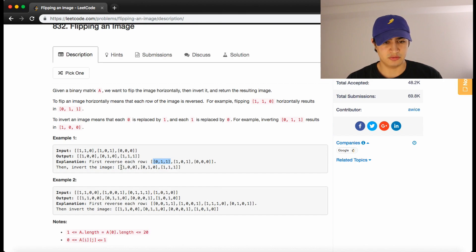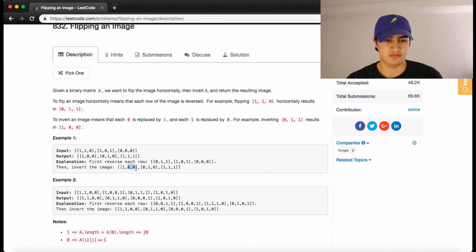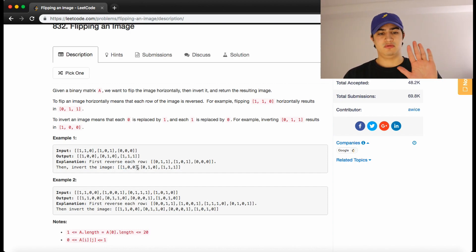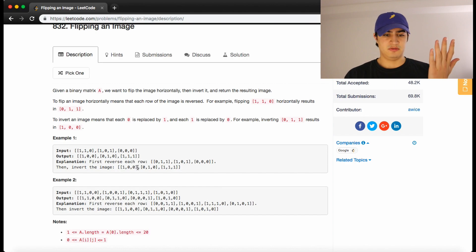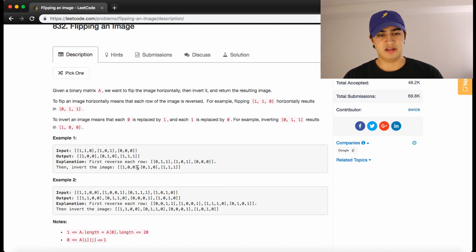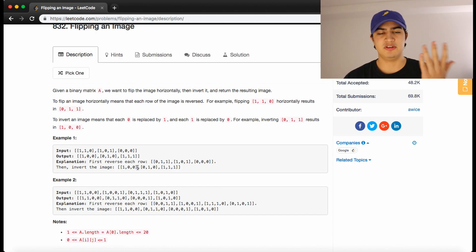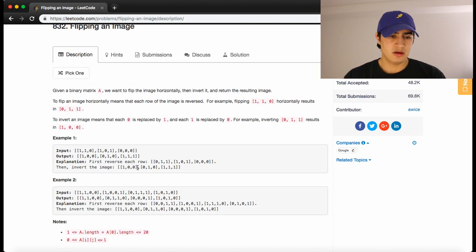And then we want to go through that row and flip every 0 to a 1 and every 1 to a 0. So the first 0 becomes a 1 and the last two 1s become 0s. So once we've flipped the entire matrix and inverted it, we're done.